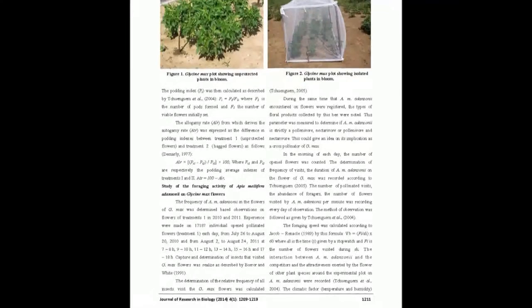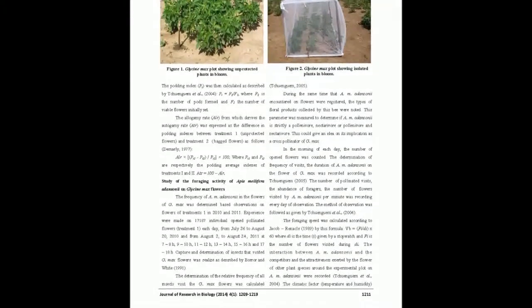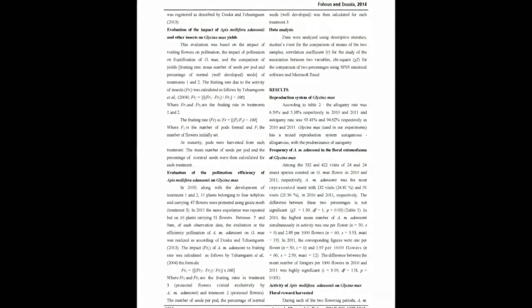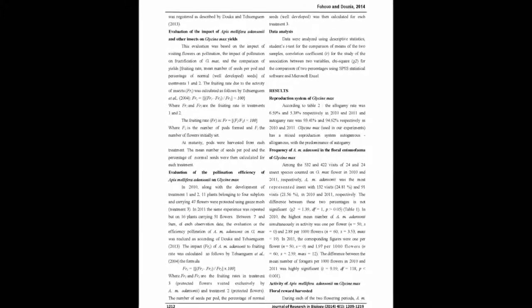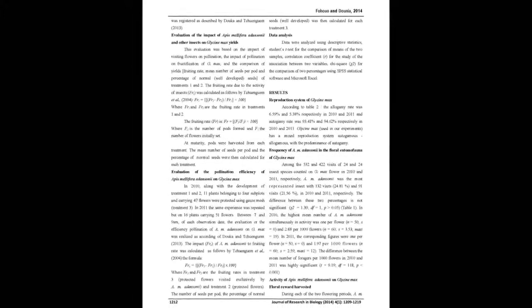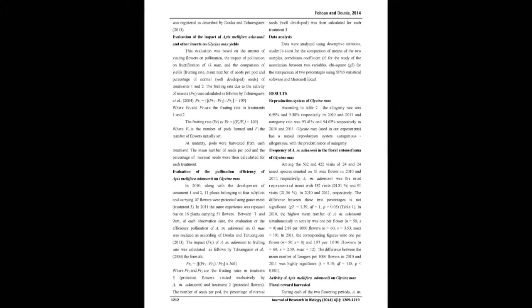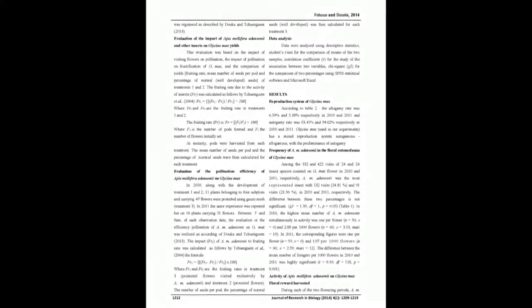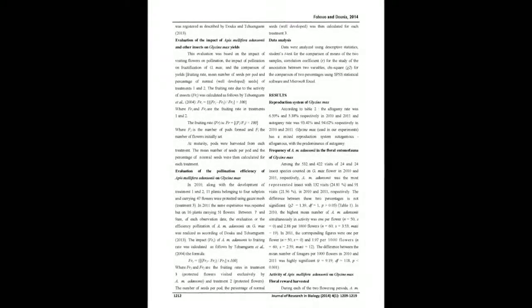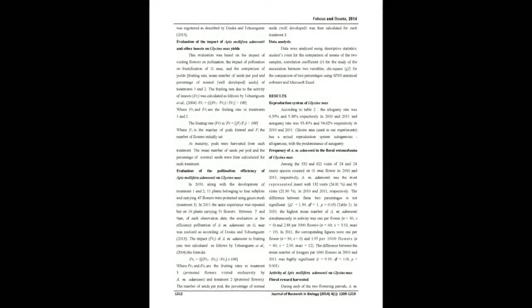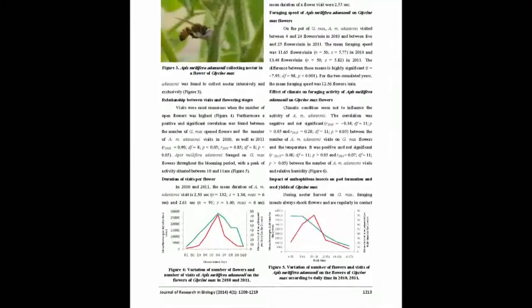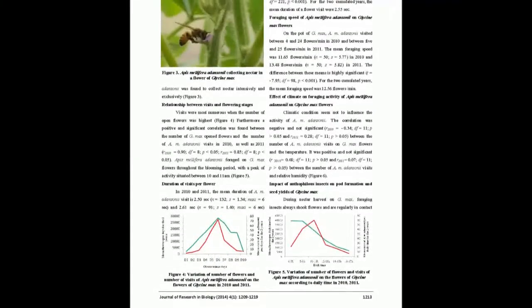The abundance of bees, duration of visits, impact of activity of A. m. adansonii on fruiting percentage, the influence of this bee on formation of pods, number of seeds in each pod, and average of normal well-developed seeds were recorded.